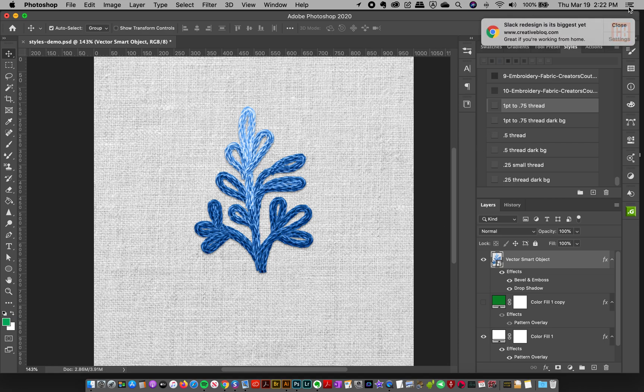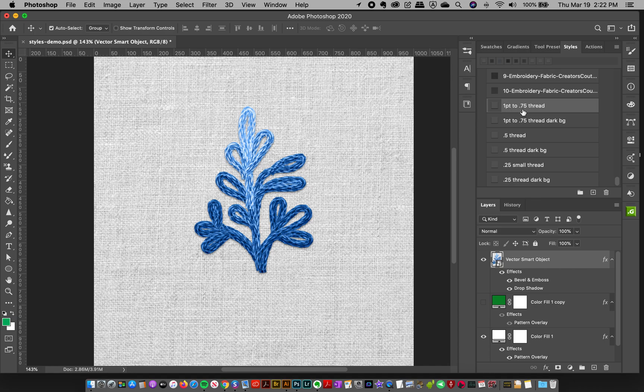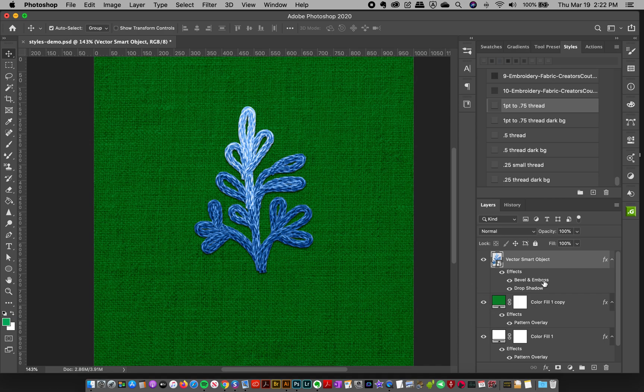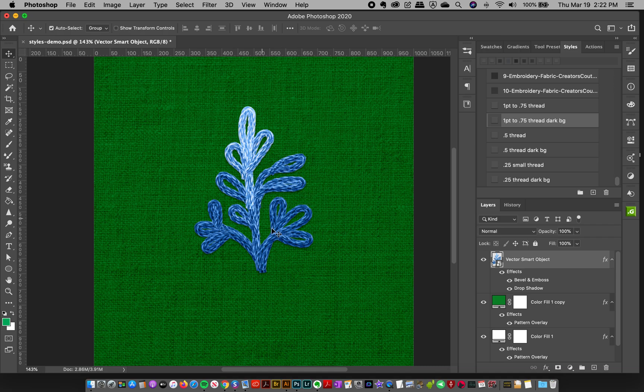I've got different guidelines here for the different styles. This is from about 1 point to 7.75 thread size. If you have a dark background, then I have a different style. I'll click this and it's a more subtle shadow, so it looks more realistic.